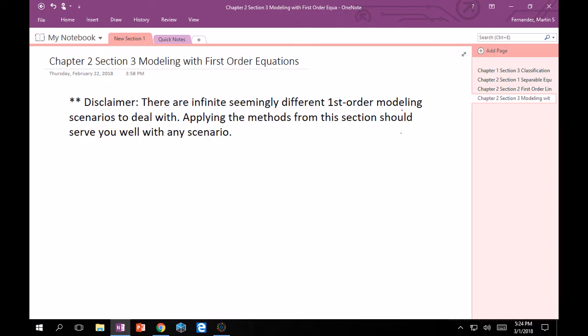So first things first, I want to throw out there that there's going to seem like a lot of different types of problems in this section, and I can't do all of them for obvious reasons. Just know that if you apply the methods you learned from this section, you should be able to do well with any scenario that's thrown at you.